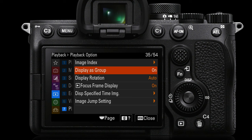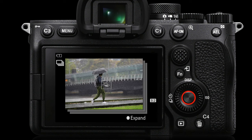On page seven of the playback menus, we have 'Display as Group'. If you often shoot with the drive mode on high and capture sequences of images, you can display the sequence as a group so as you move through images it shows you the sequence rather than every individual frame. To view individual images within that sequence, press the center button in the control wheel to expand the group, then go through each one individually. Press the center button again to return to group view.